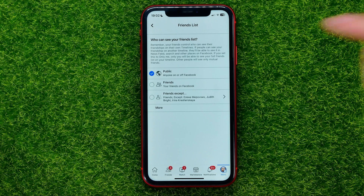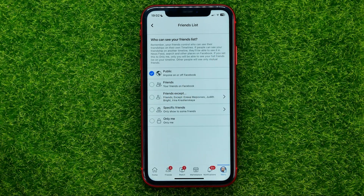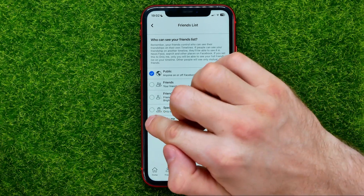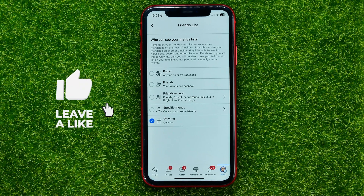To do that, first hit the dropdown and then check mark 'Only Me.' From now on your friends list will be visible just for you.